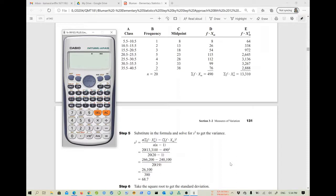This is your scientific calculator, the FX-991ES Plus. I will show you step by step how to enter the data, get the summation values, and find the mean and standard deviation. During an exam, you just need to find the summation values, write down the formula, substitute the correct values, and find the result — the same process applies for both mean and standard deviation.